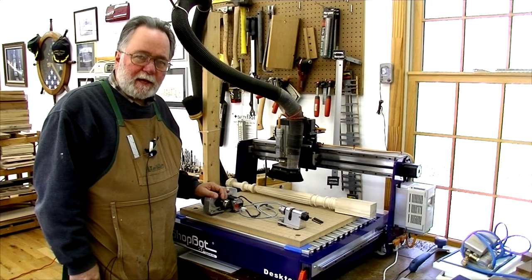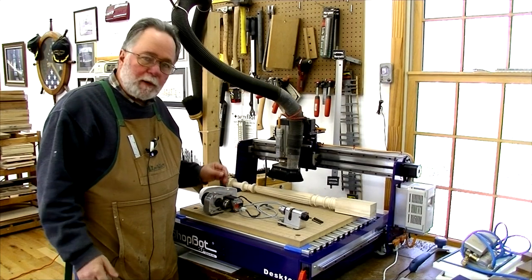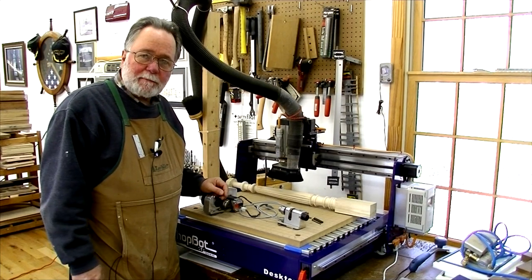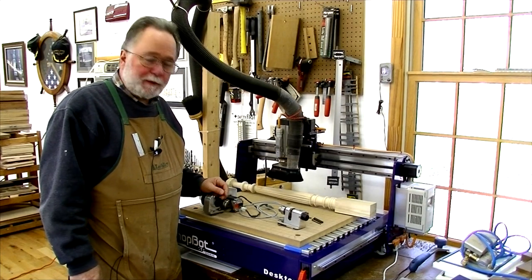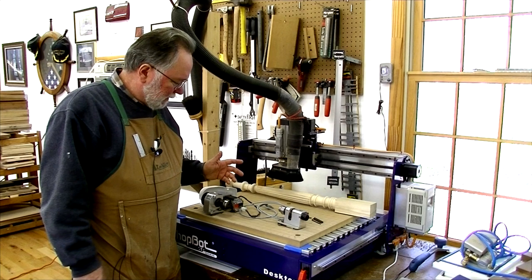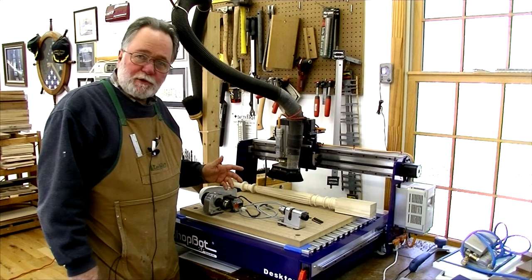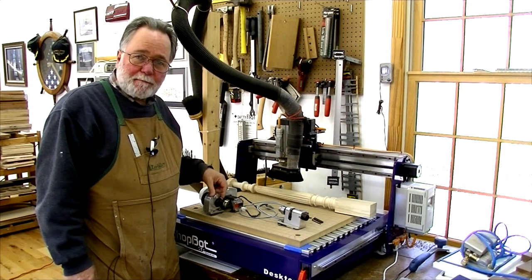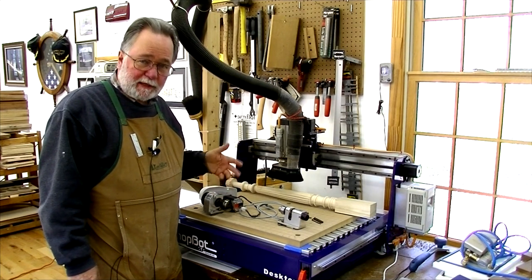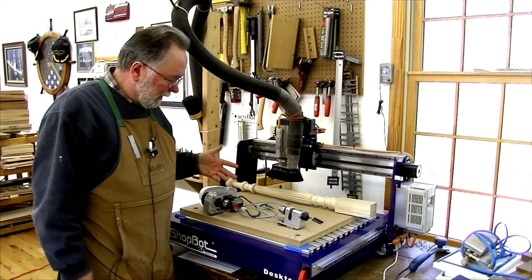Welcome. Today I'm going to tell you about my experiences learning to use ShopBot's rotary indexing head.